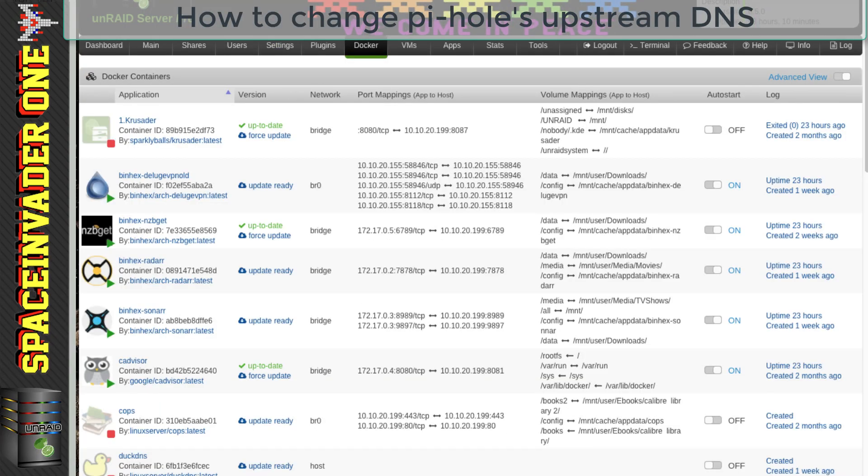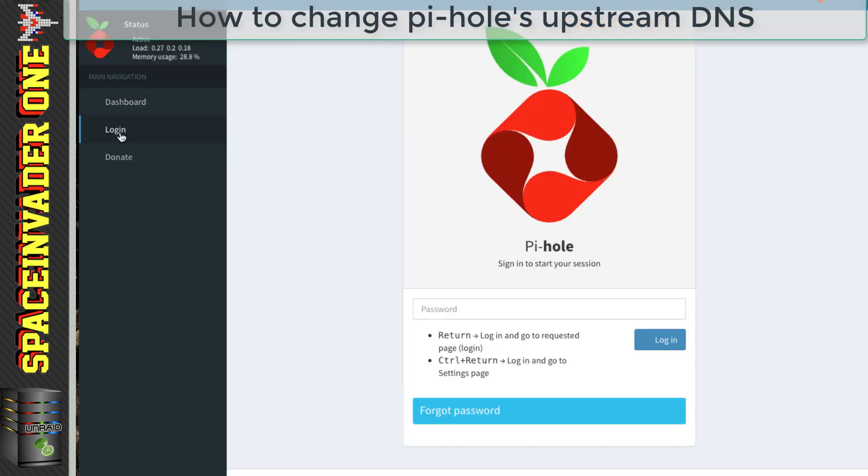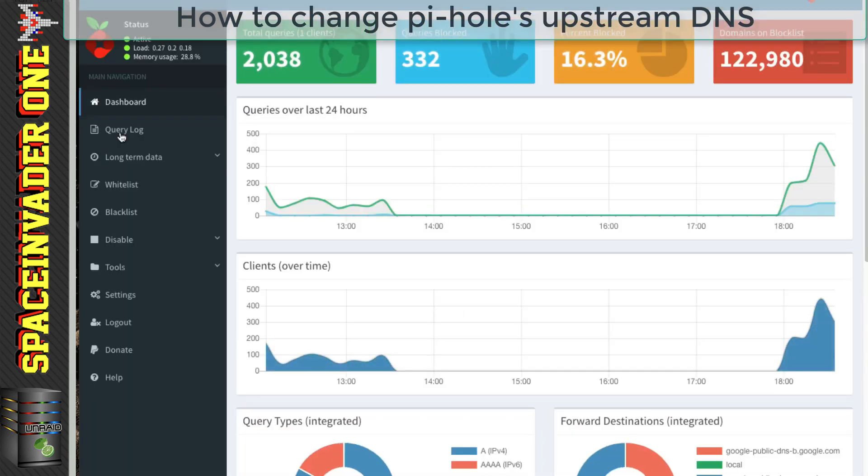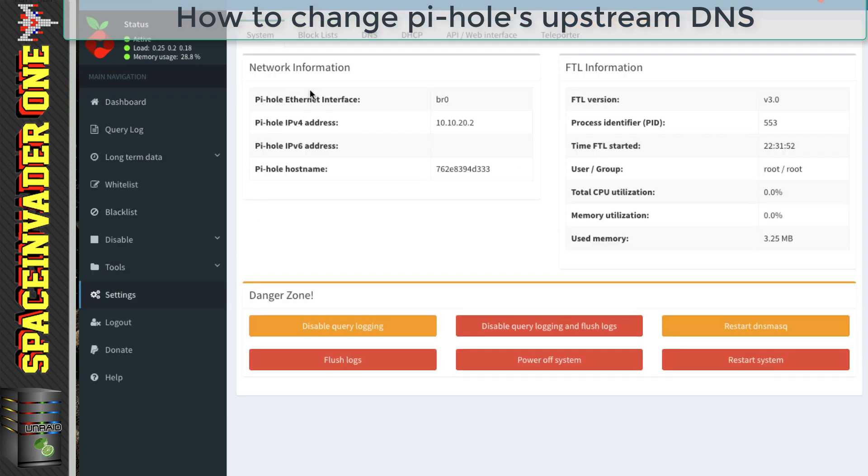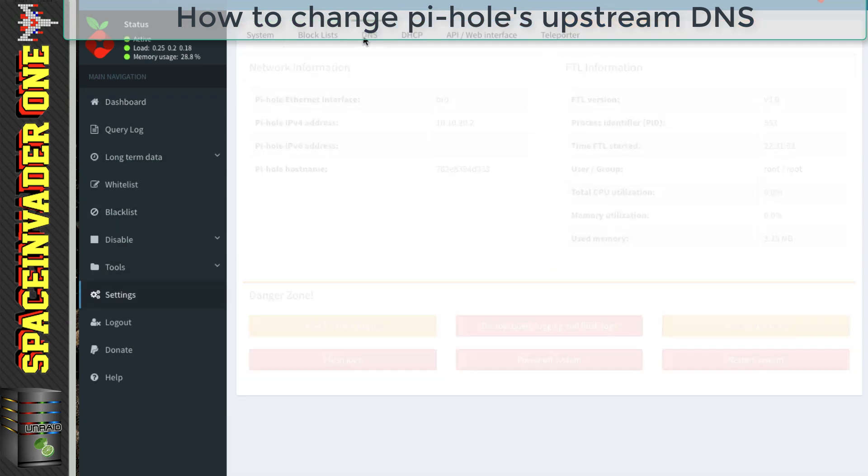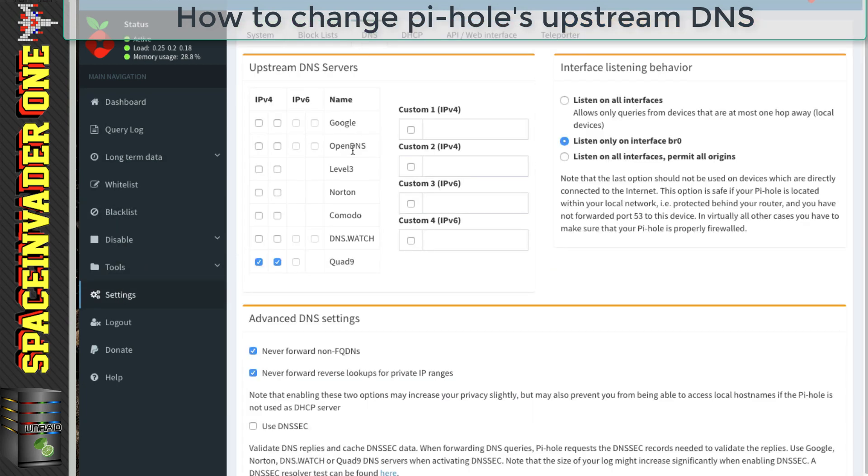And if you look at our DNS, it's now set for Quad 9. And the reason we don't change the DNS here is because once we update the container, these DNS servers will always go back to what are set in the template.